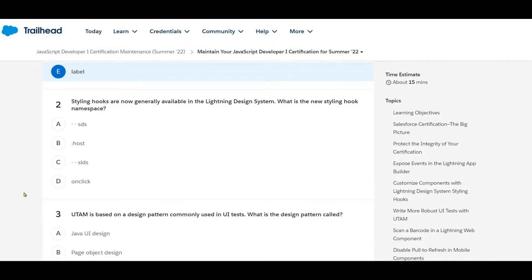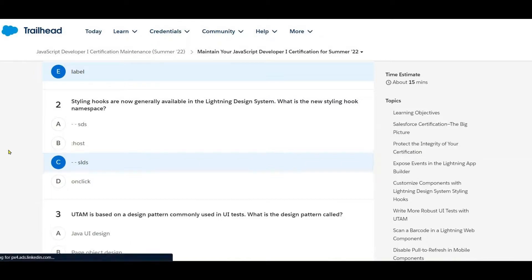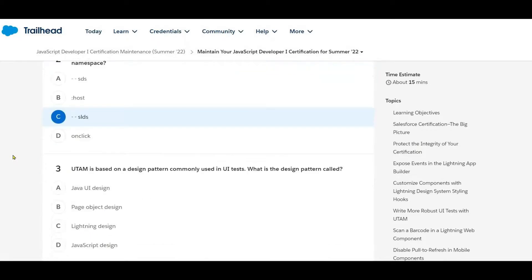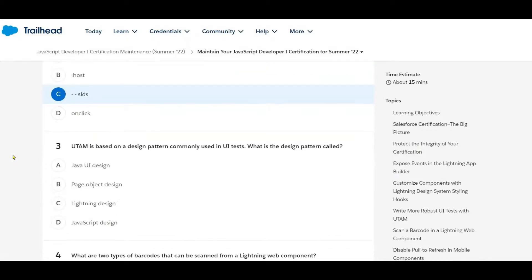Next question: styling hooks are now generally available in the Lightning Design System. What is the new styling hook namespace? That is SLDS.